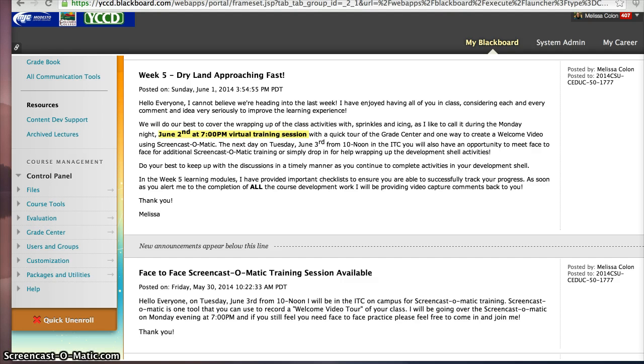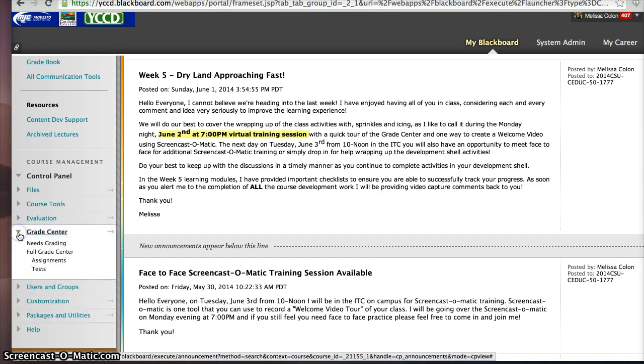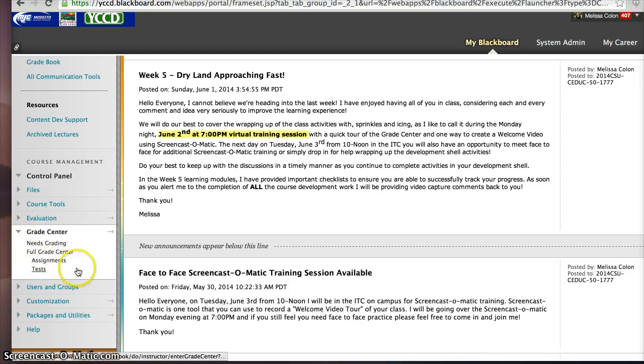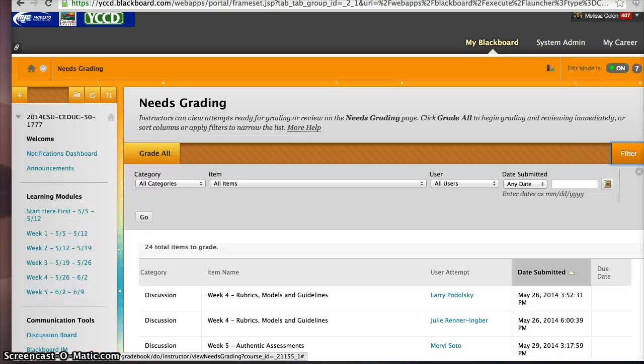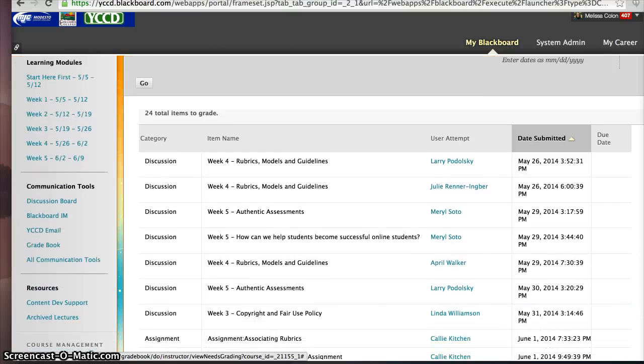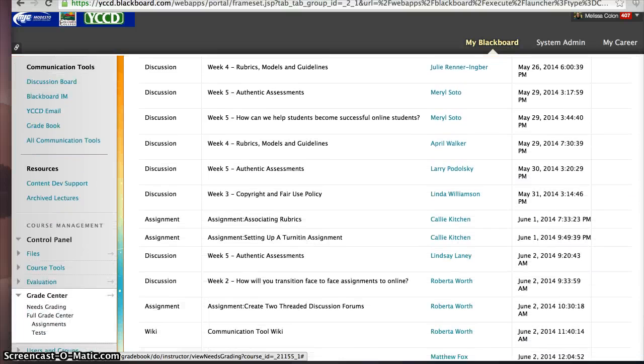Now you have to be in the control panel, so we're going to go over here to the Grade Center, and I'm going to expand this area instead of actually going straight into the full Grade Center. You may have seen Needs Grading, you may not have, and I'd like you to just check it out because I want you to see how cool it really is. So I'm going to click on Needs Grading, and once I do, you're going to see a list of all the assignments that your students have completed.